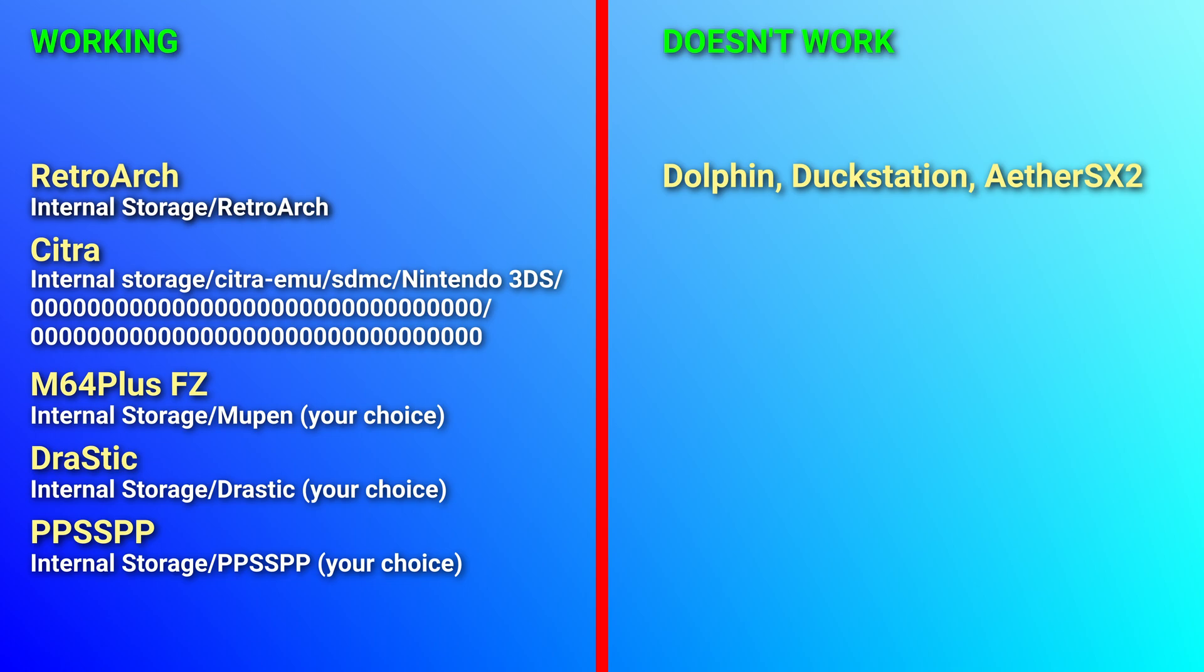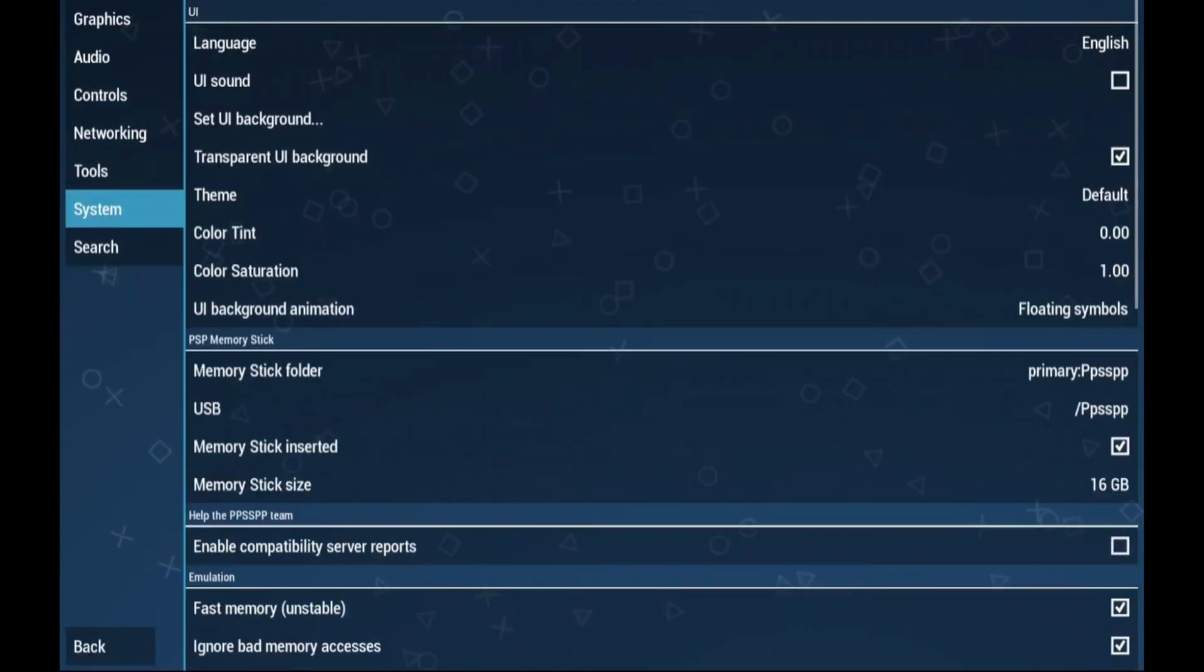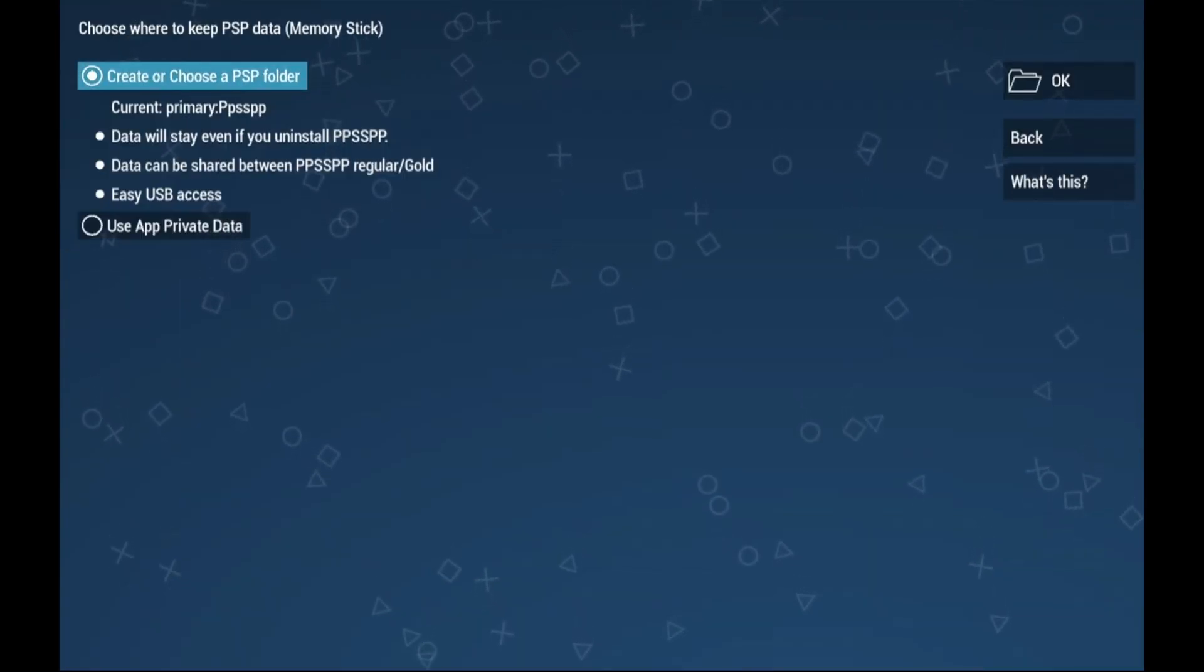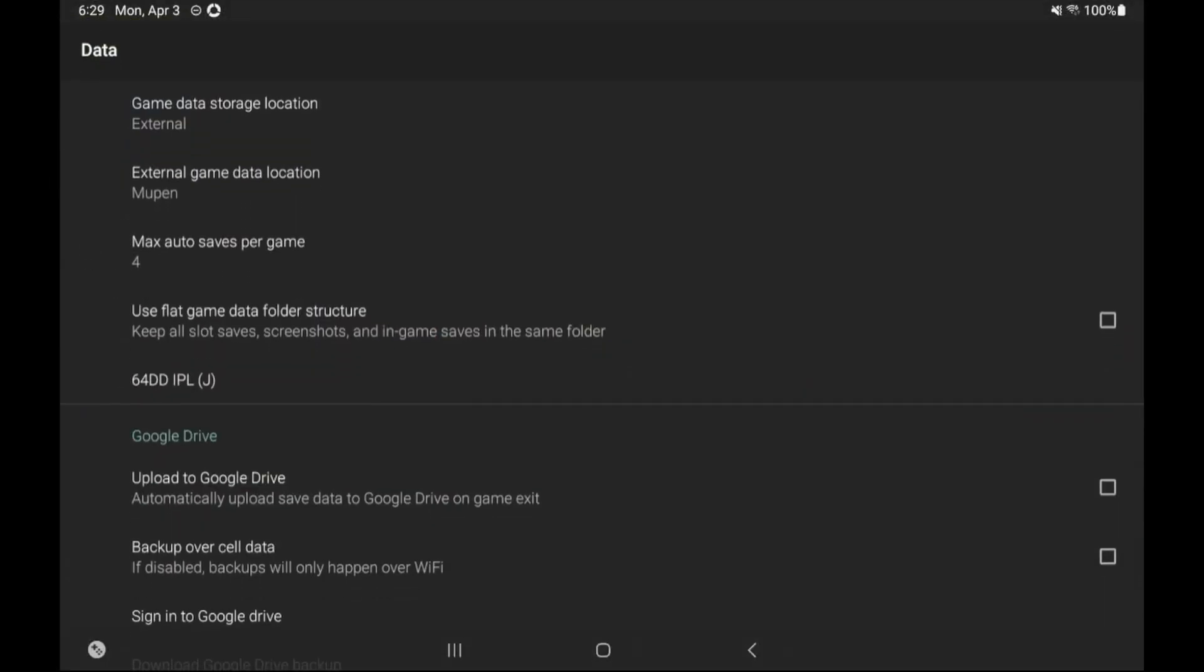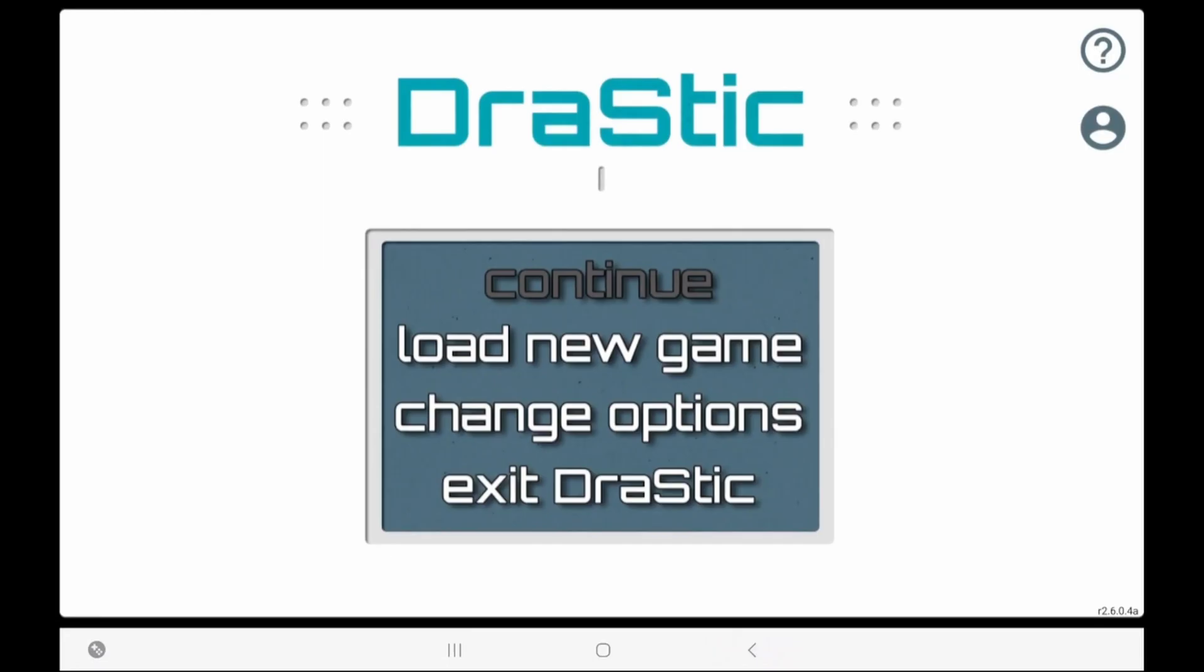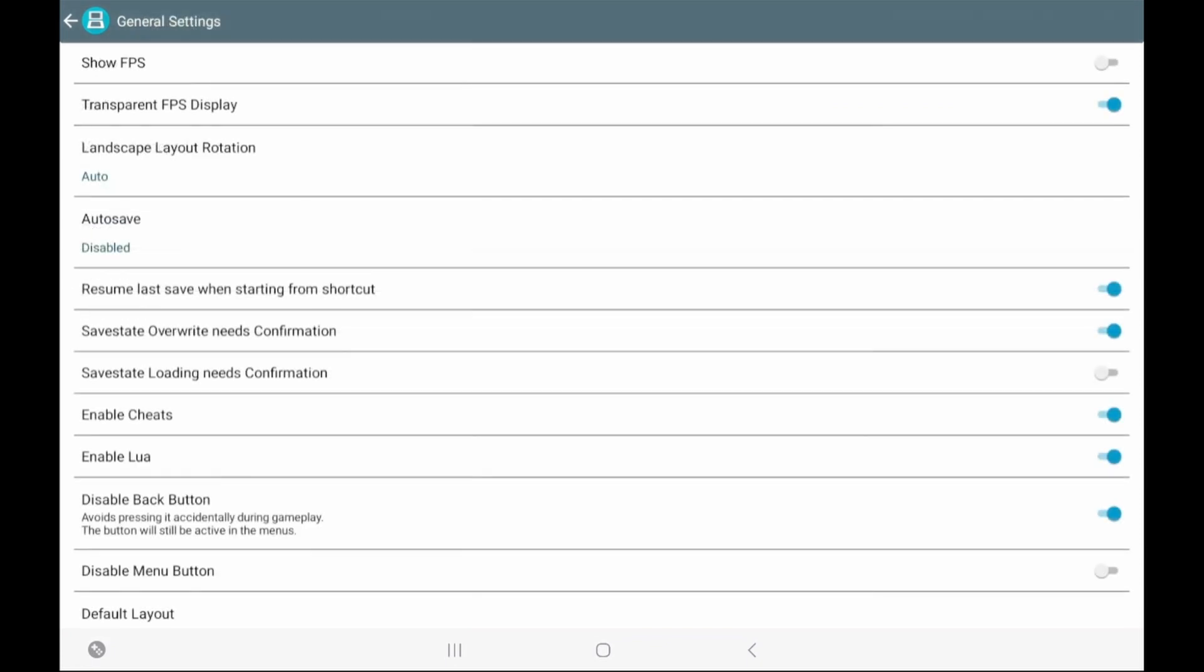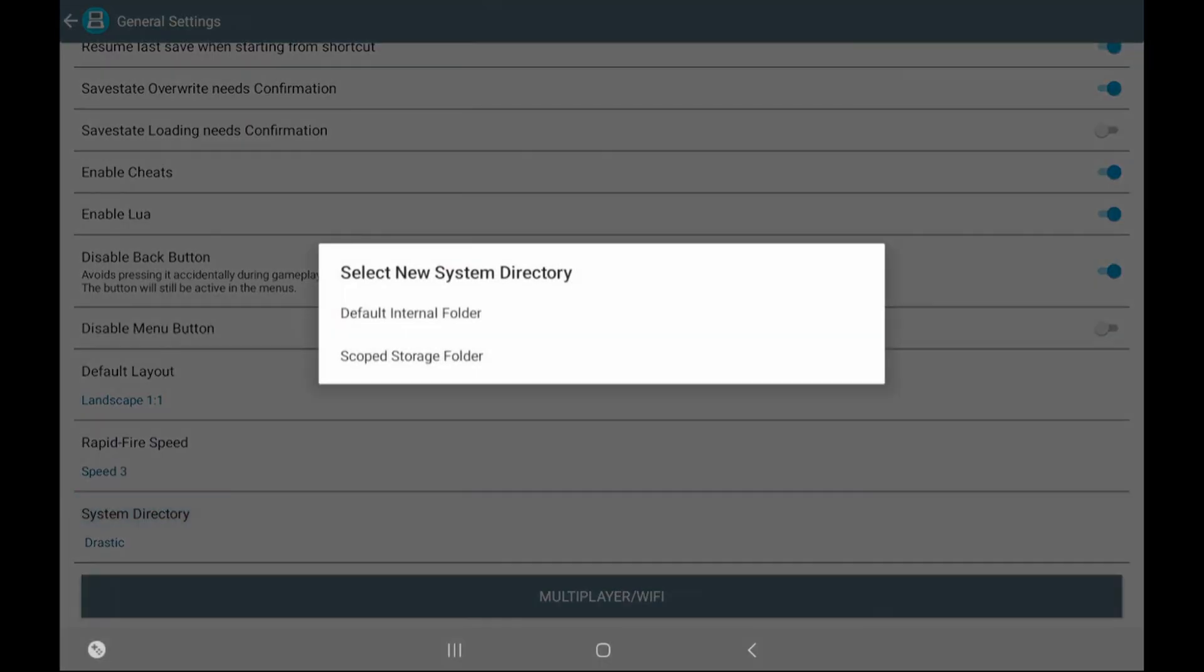RetroArch and Citra both work perfectly. M64 plus FZ, Drastic, PPSSPP both work perfectly as well as long as you selected the settings to use internal storage for them. If not go to these spots on screen to change it just make sure you back up your data in all three cases. PPSSPP and M64 plus FZ do not move your data over but Drastic does, just be safe.